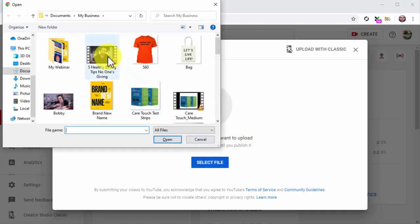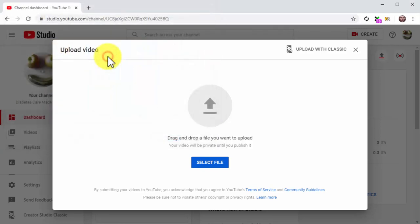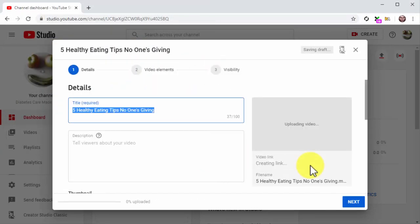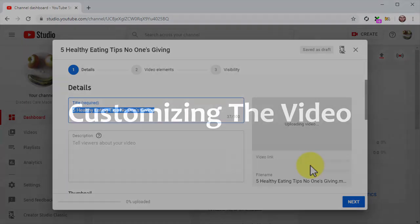Now you are going to click on select file, locate the video file that you are going to upload from your computer, and double click on it to start the upload. The video will start uploading and you can continue the job by customizing it and adding your optimizations.